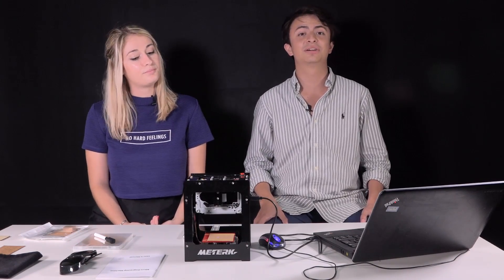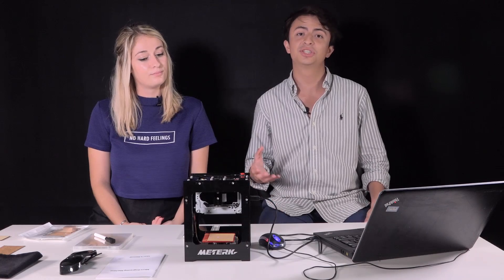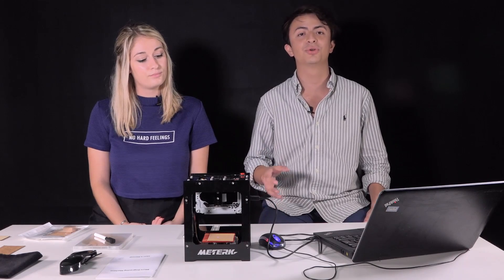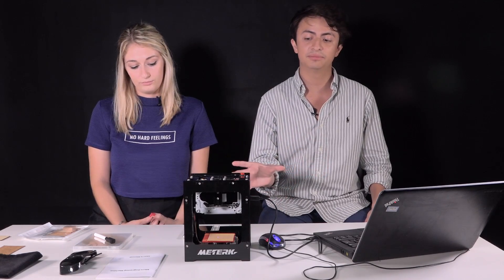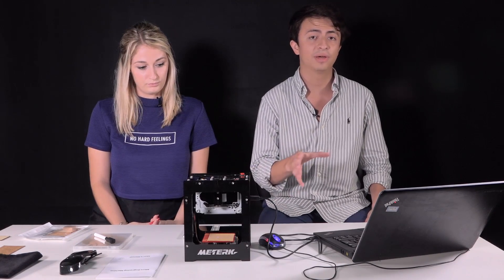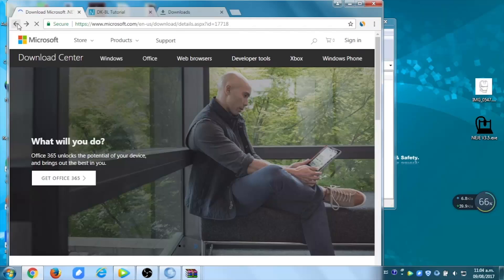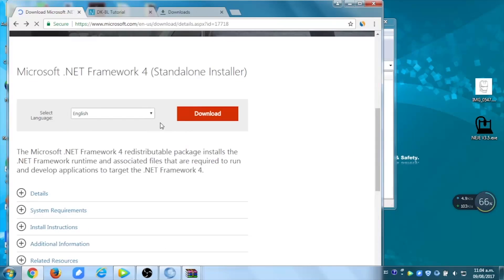I think we should start. We'll first show you how to use the engraver with the PC. For the PC, we're going to start with those who use Windows 7 or before.